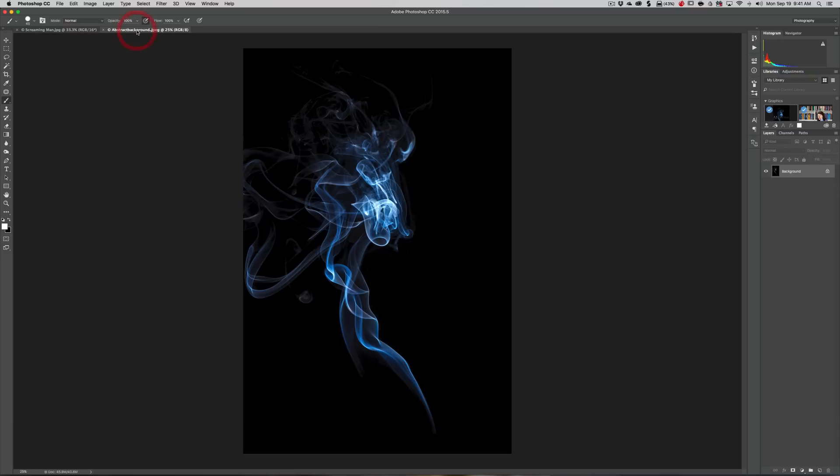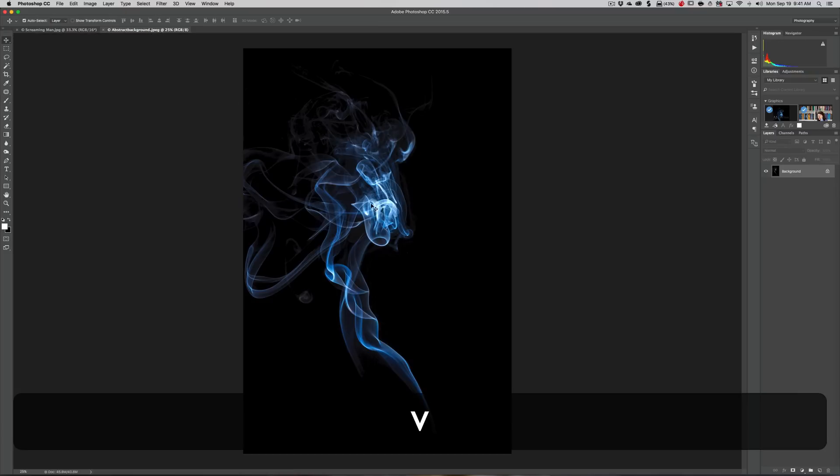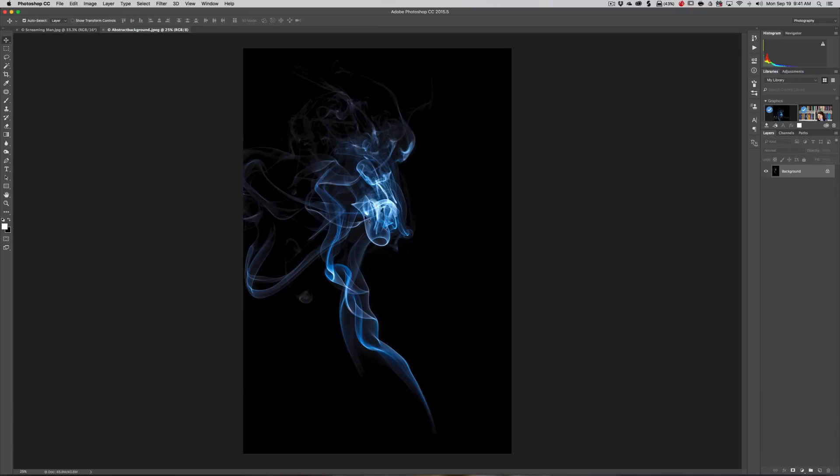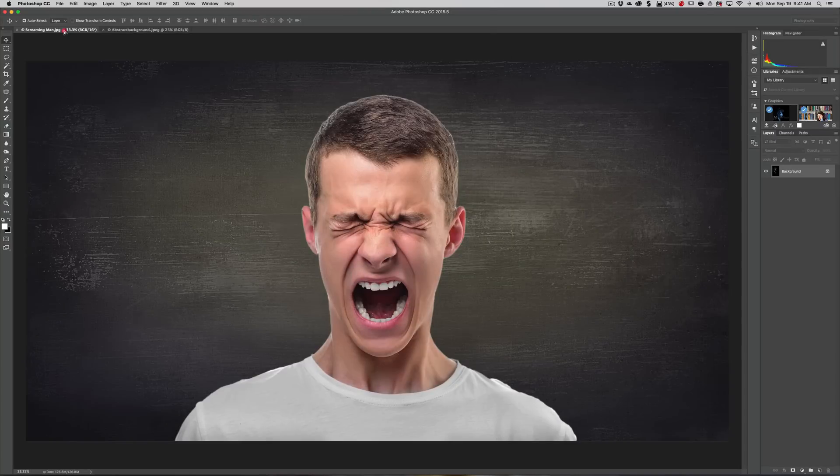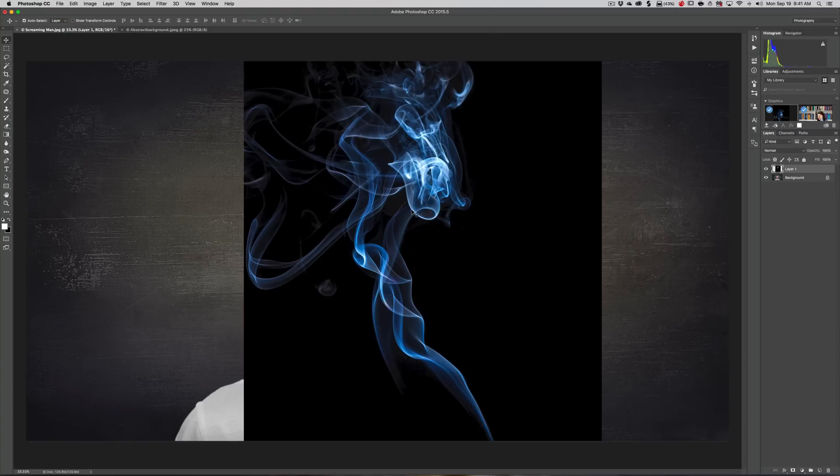We're going to get the move tool - hit the V key on your keyboard. Click on it with the left mouse button, leave that button pressed in, drag it over to the tab with our screaming dude, and just drop it on him like that.